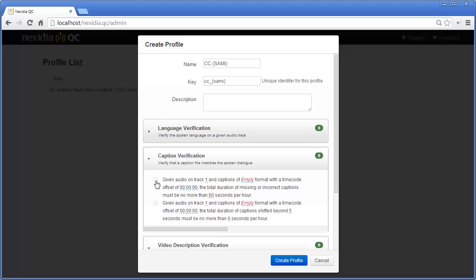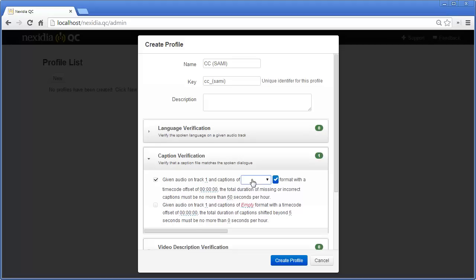The first parameter is which audio track we will be checking. Nexedia QC supports captions in the SCC, SAMI, SMPTE-TT, and CHEETAH.cap formats.